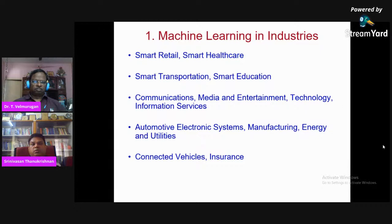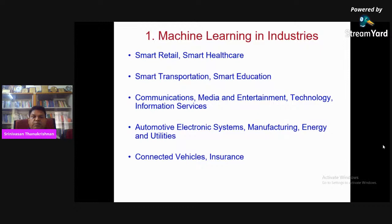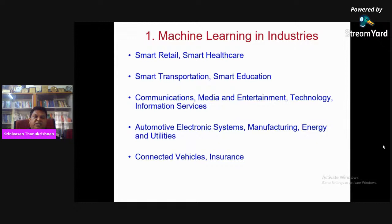My focus is on developing machine learning applications using Python framework from scratch to advanced development. This area — machine learning — comes under artificial intelligence. AI is the superset, machine learning is a subcomponent, and deep learning is a subcomponent of machine learning. Data science, big data analytics — all these areas are interrelated to achieve particular tasks as far as IT industries are concerned.